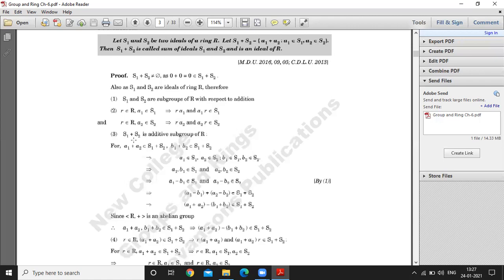We have to show that S1 plus S2 is an additive subgroup. Consider two elements from S1 plus S2: the first element is A1 plus A2 and the second element is B1 plus B2. This means A1 belongs to S1 and A2 belongs to S2. Similarly, B1 belongs to S1 and B2 belongs to S2.